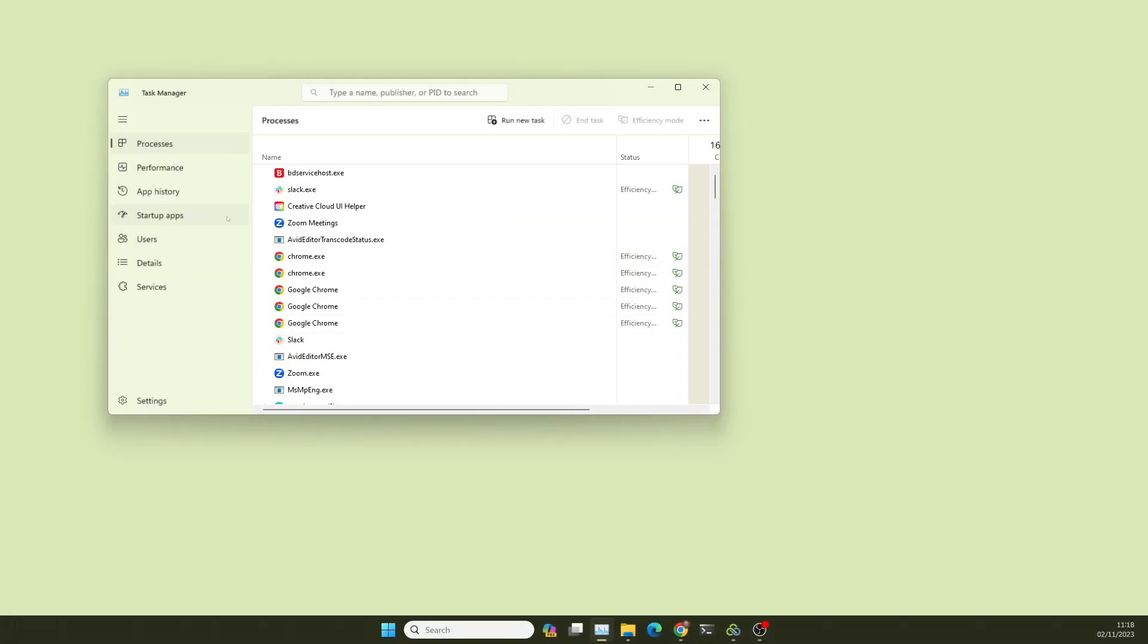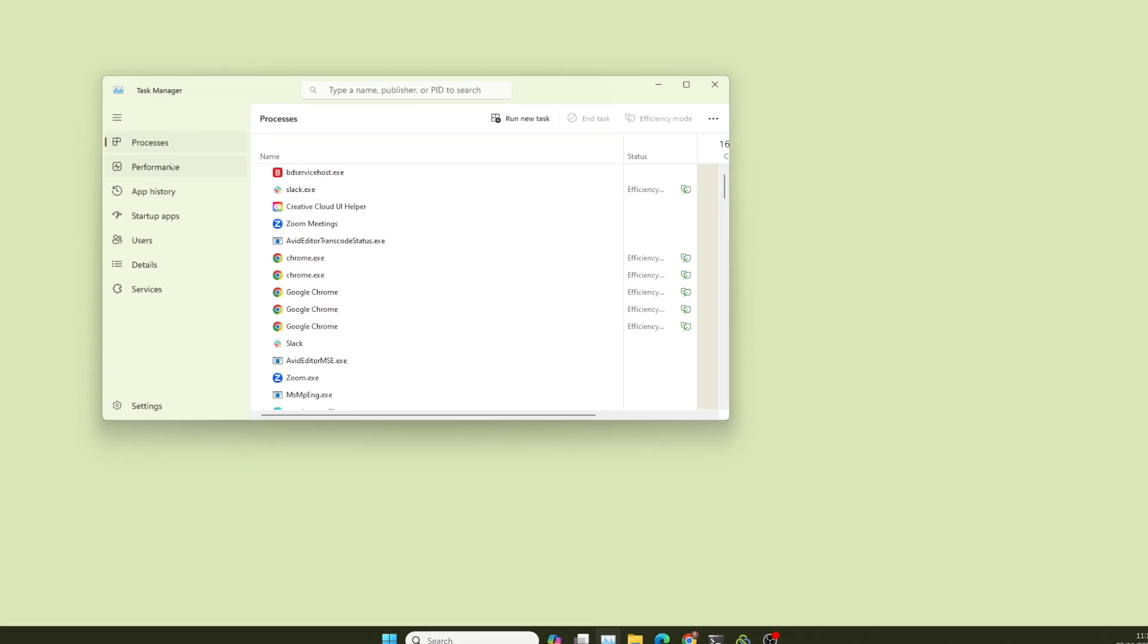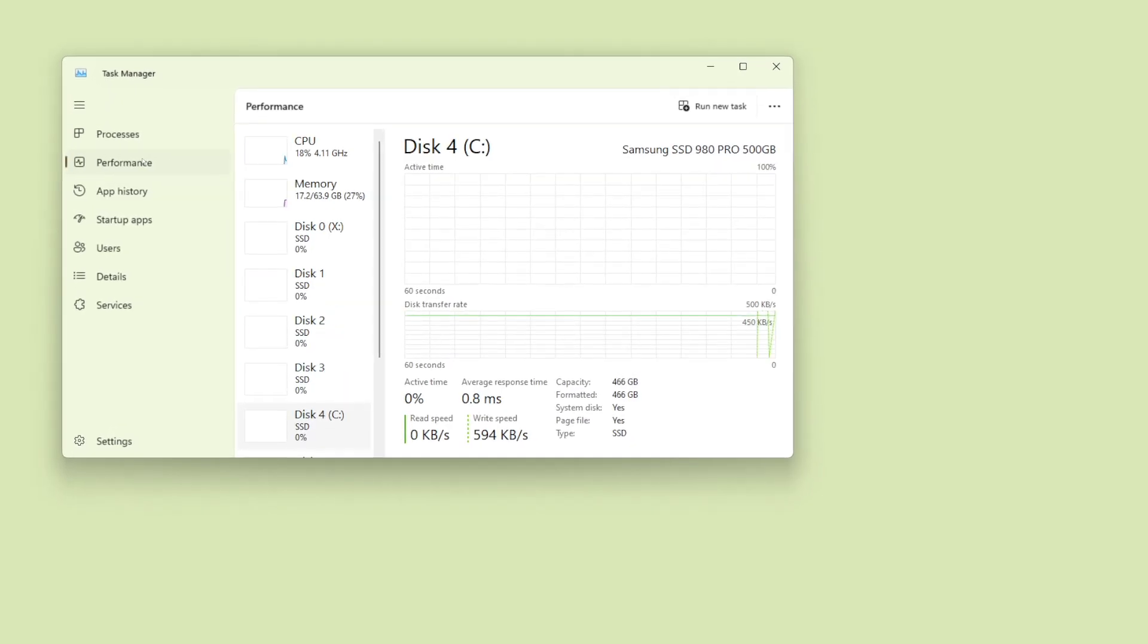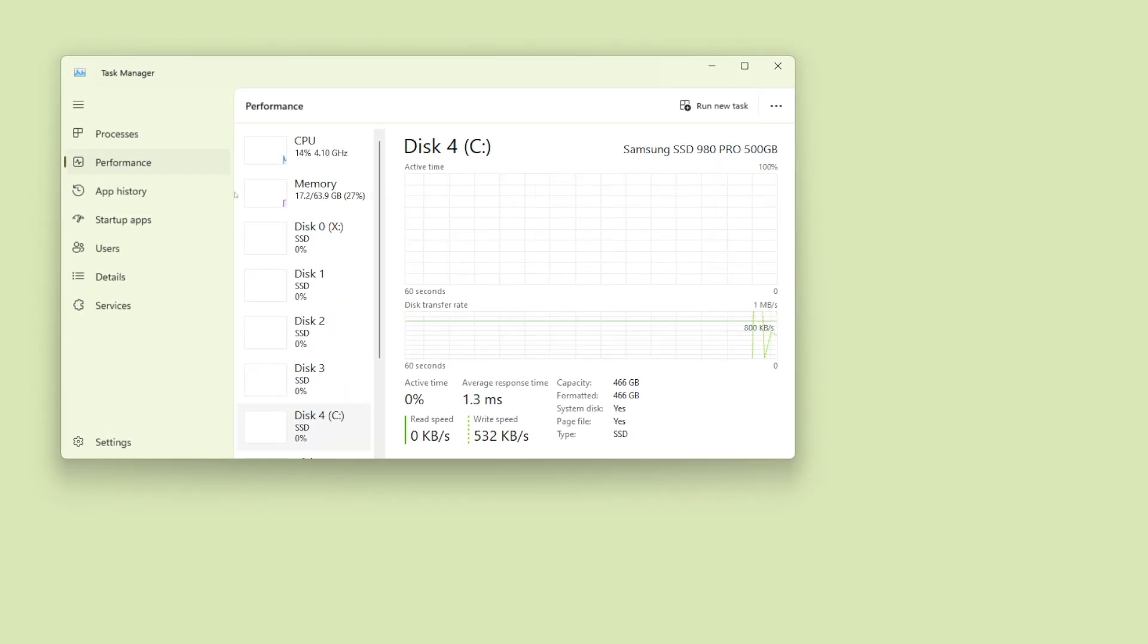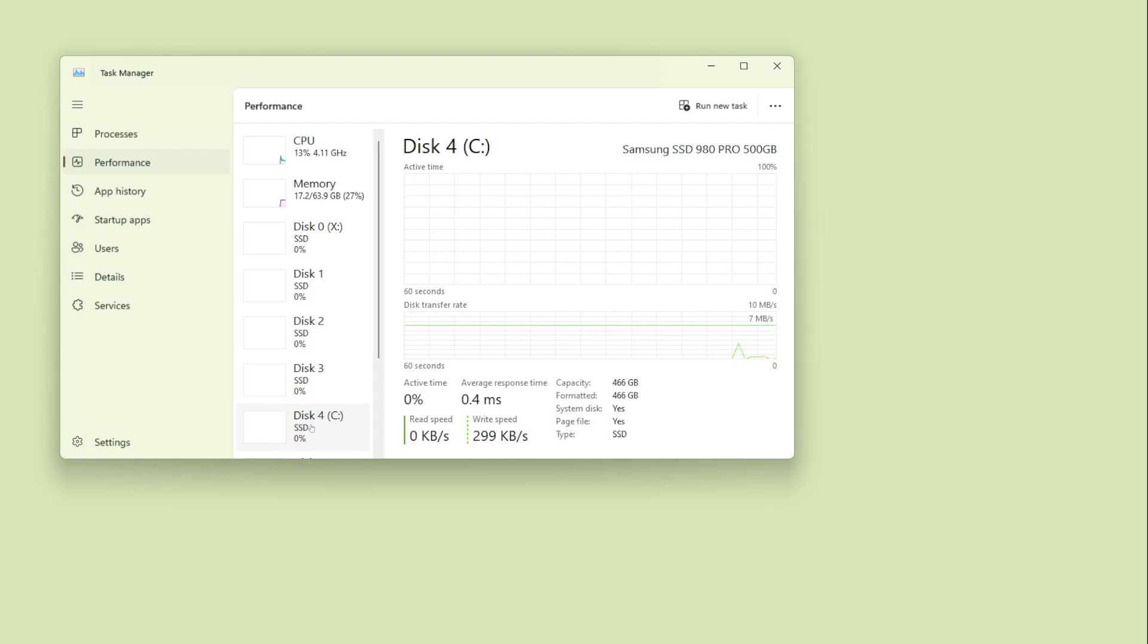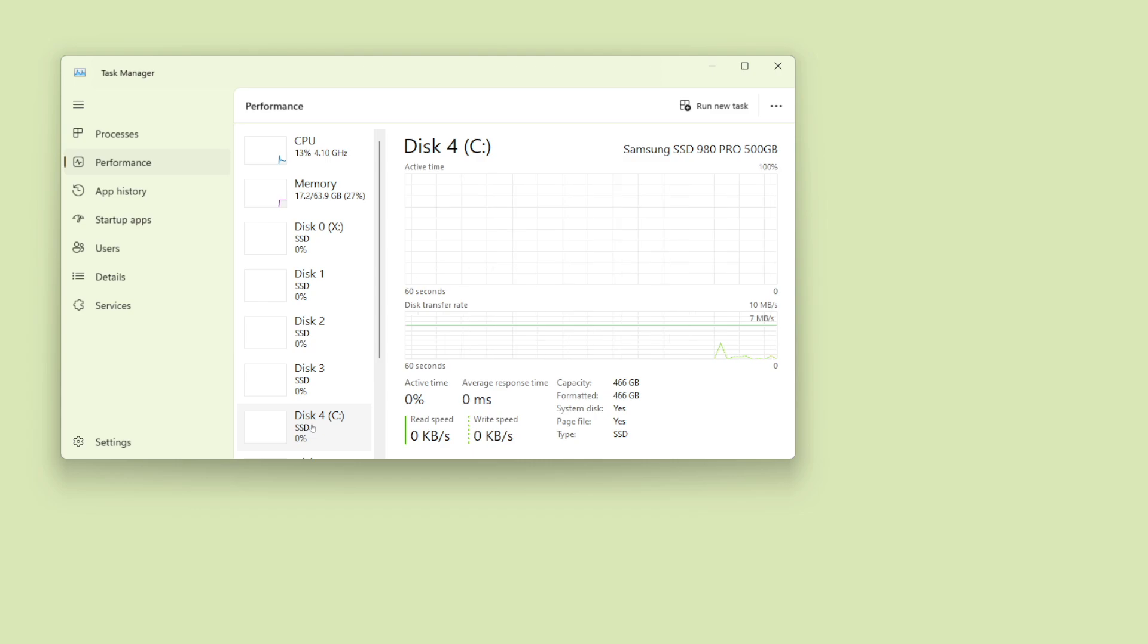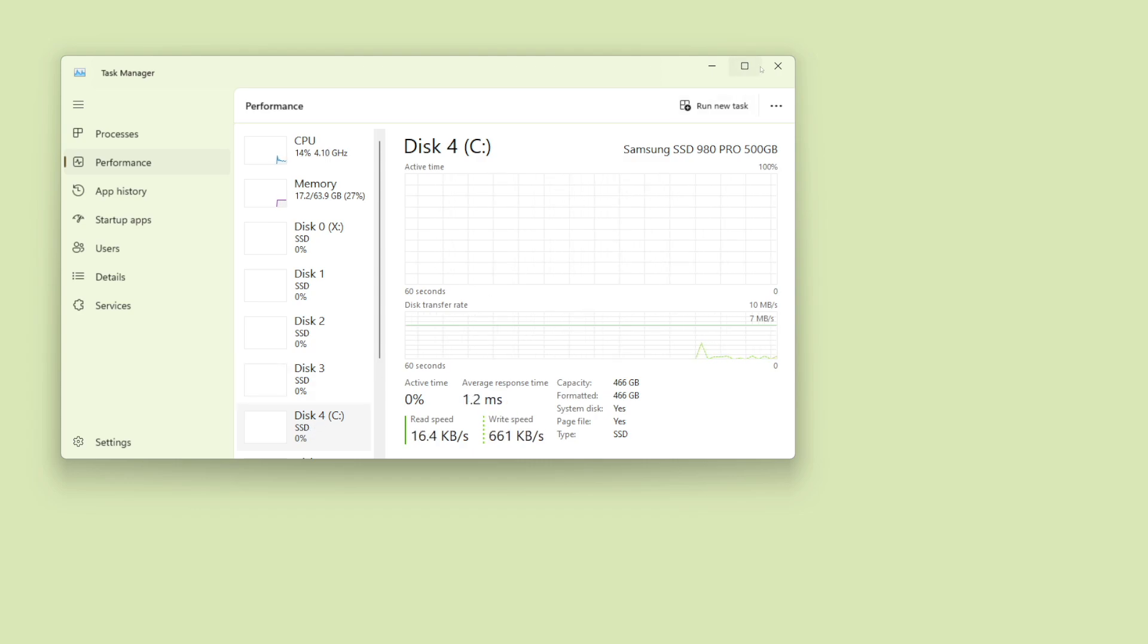To check the type of disk you have in Windows, open the Task Manager and select Performance and then the drive. You'll see the disk types listed. If it's not SSD or NVMe, you should move the cache to another disk if you want to achieve the best performance.